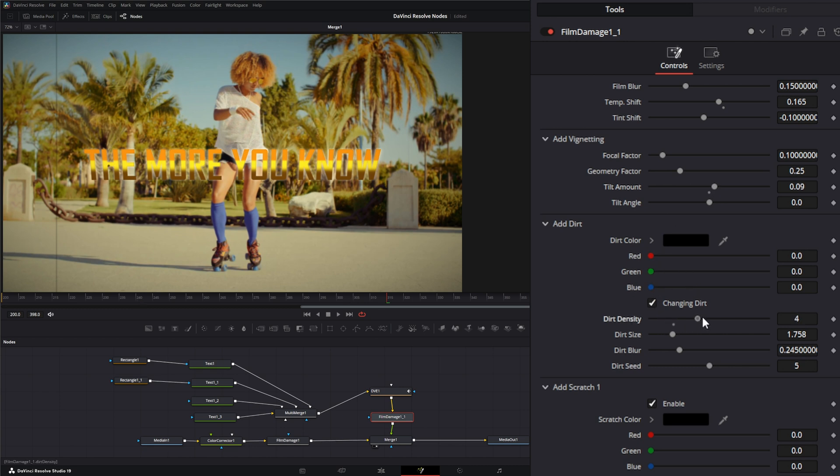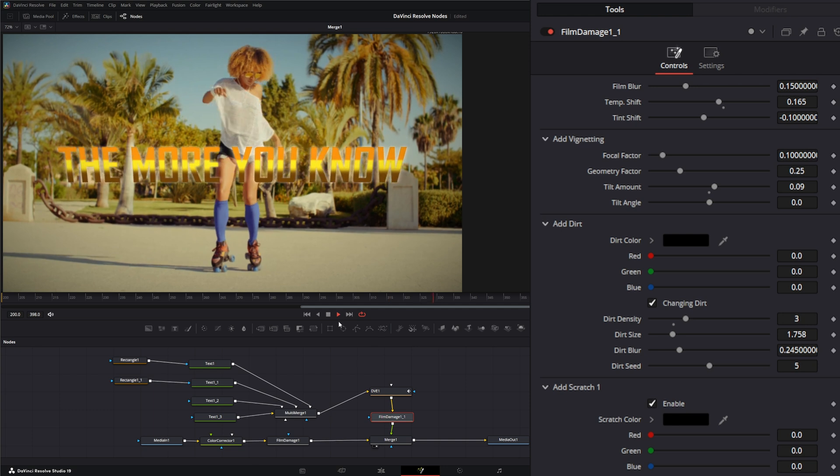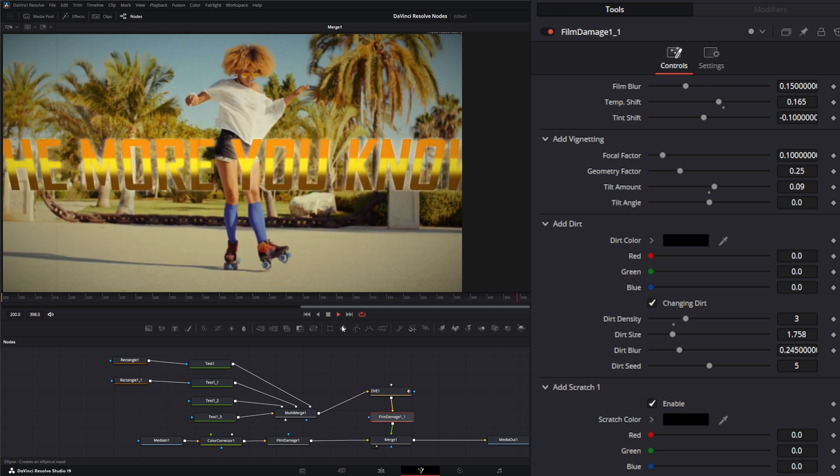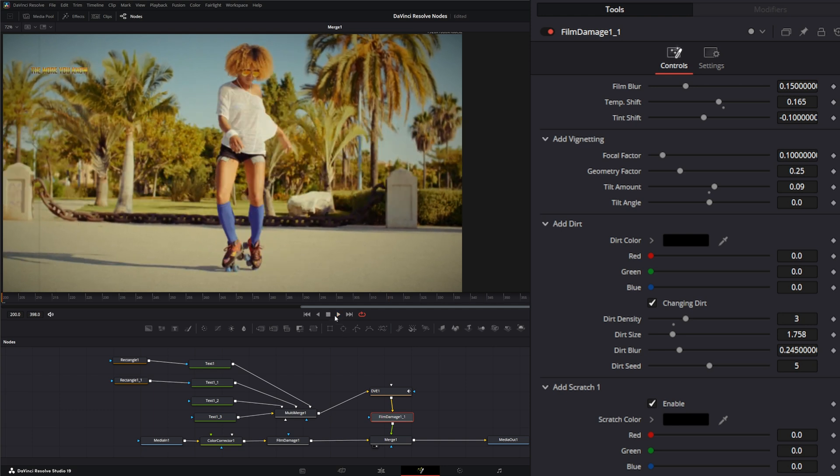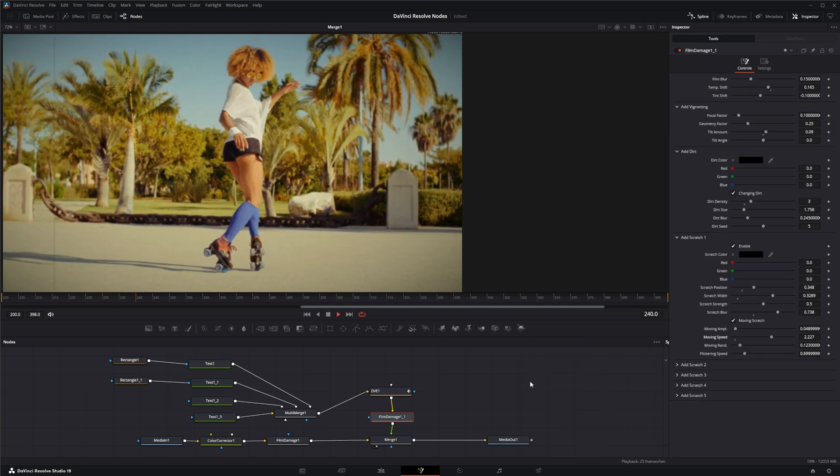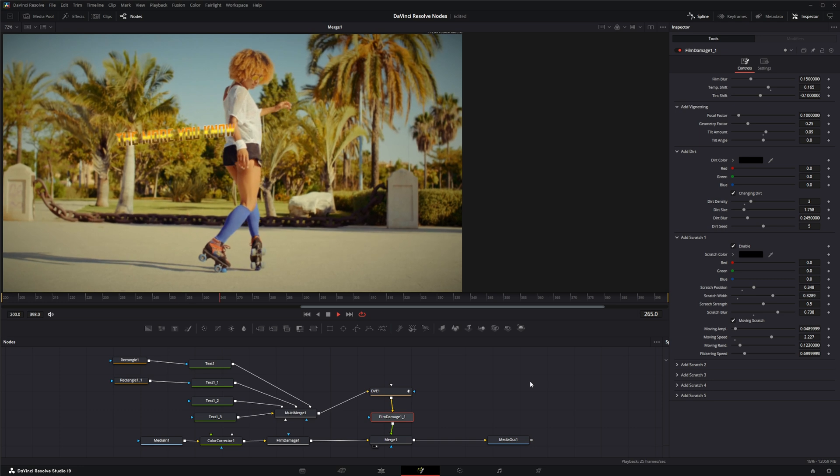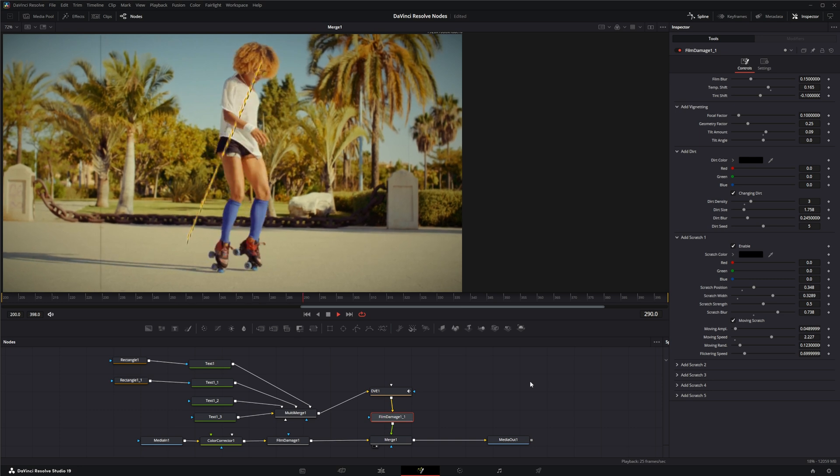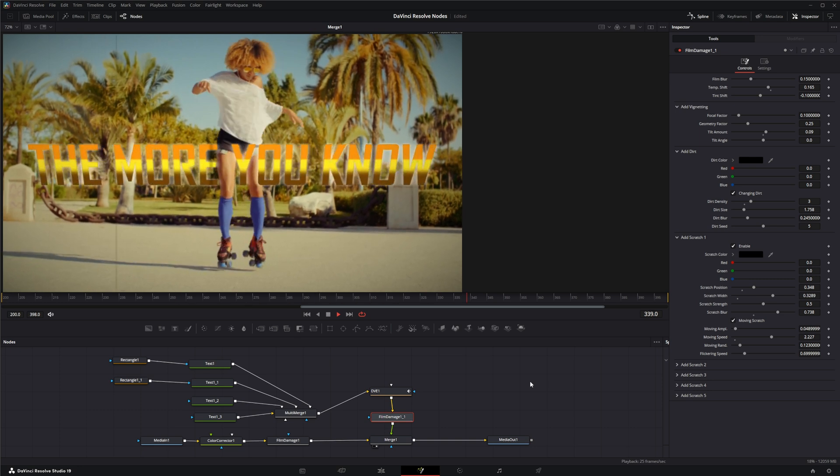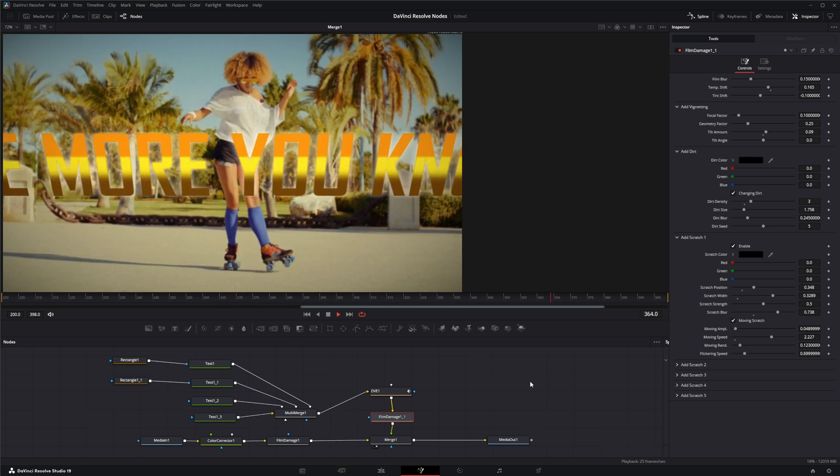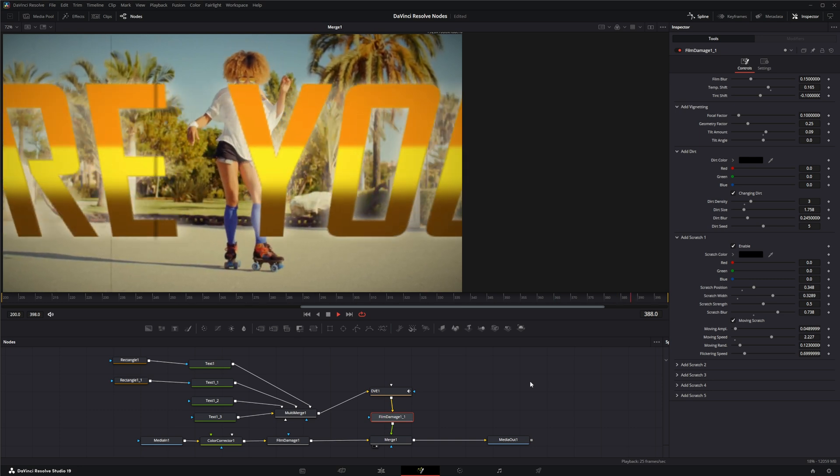Let's change some of this stuff up. And there we go, we got a 70s style title going on using the DVE node.